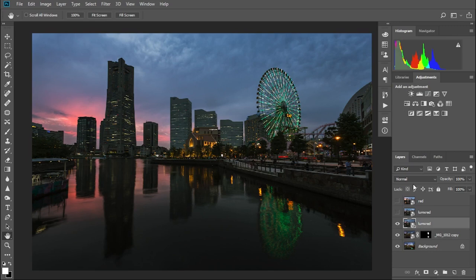So how can we select this red sky? Essentially the area we want is both bright and red, so the easiest way to select it is with the luminosity mask intersected with the red channel. This is much easier to do than it sounds.